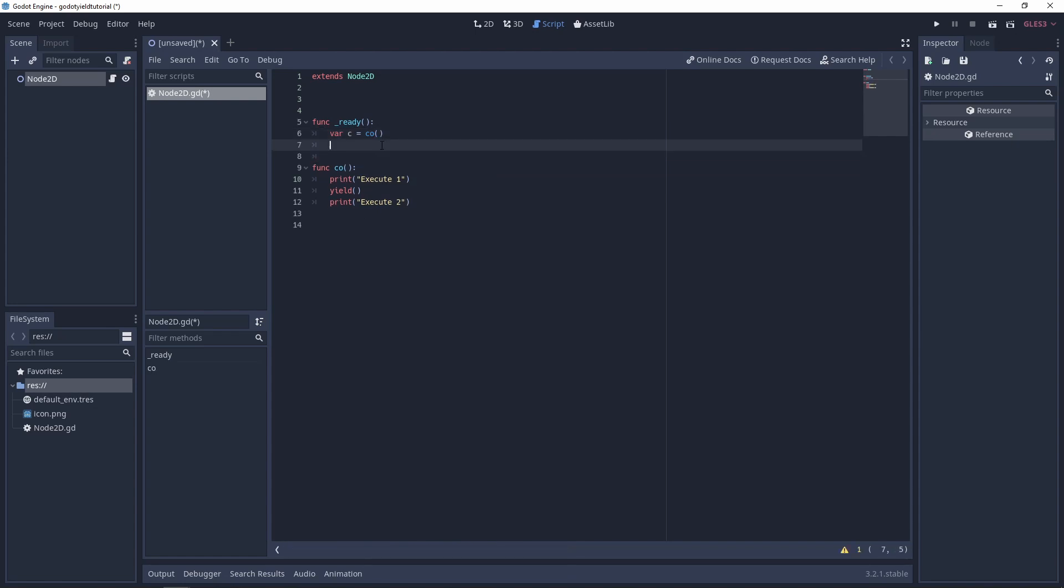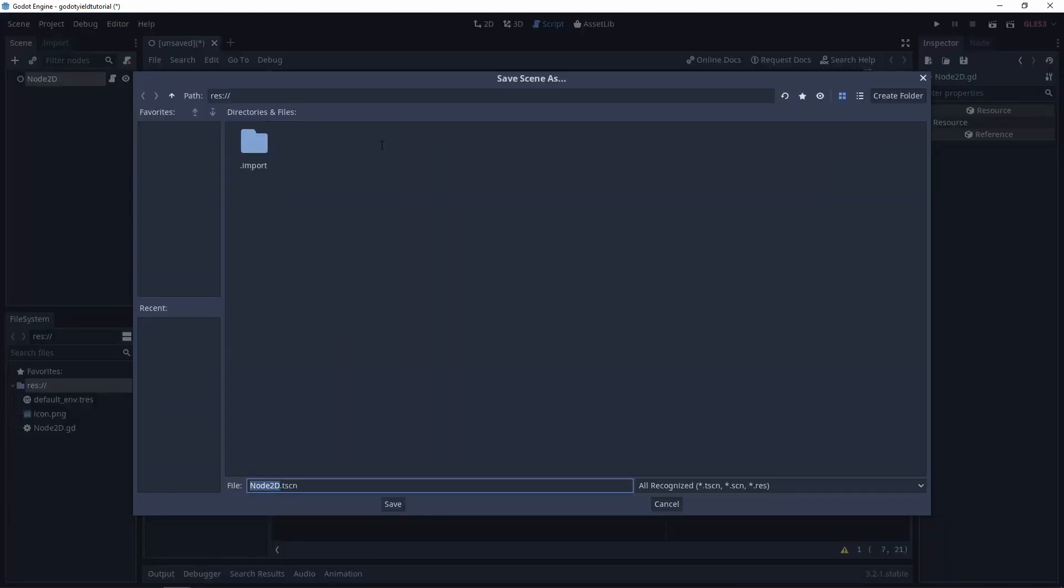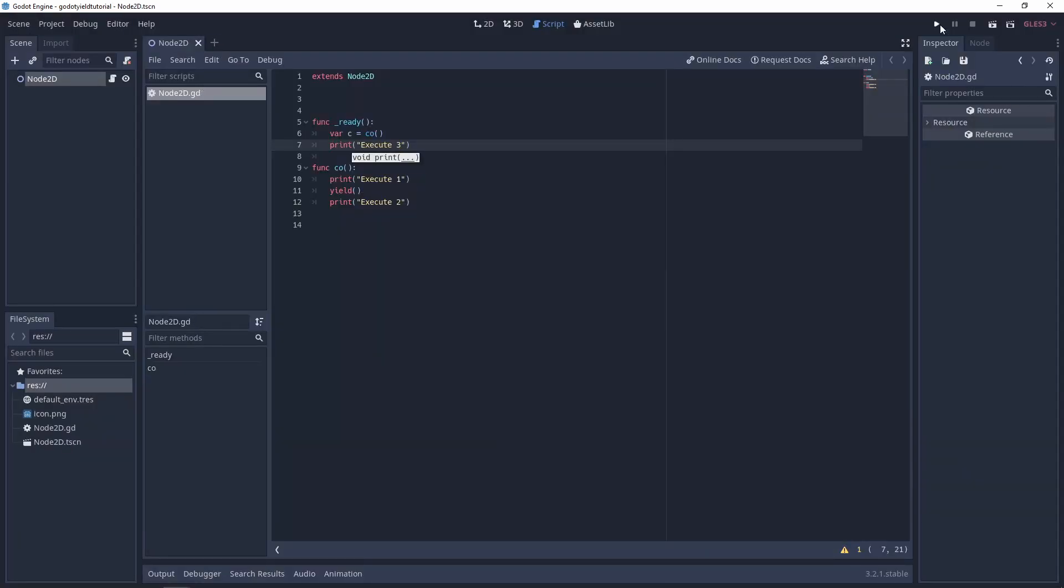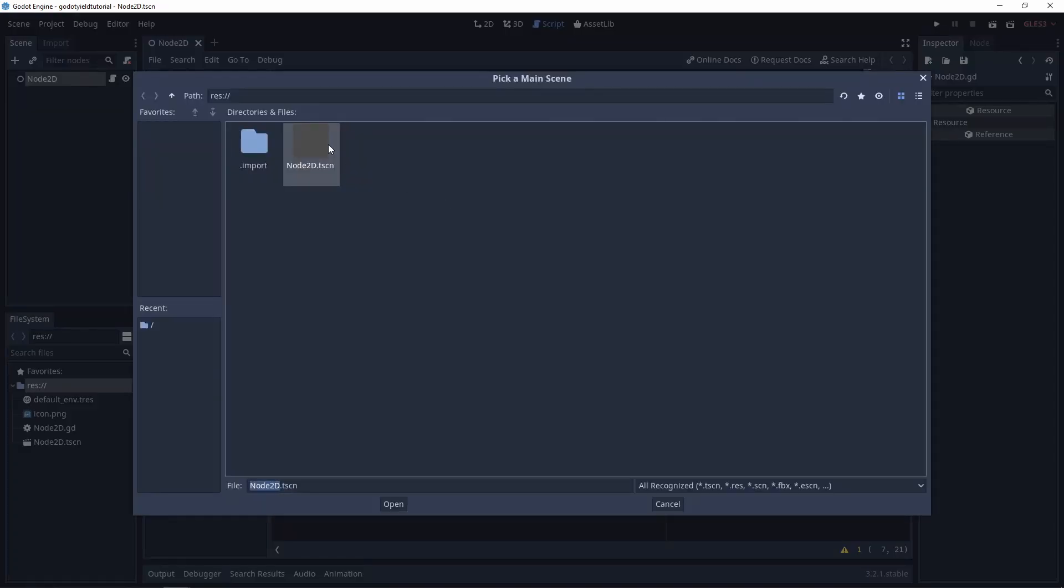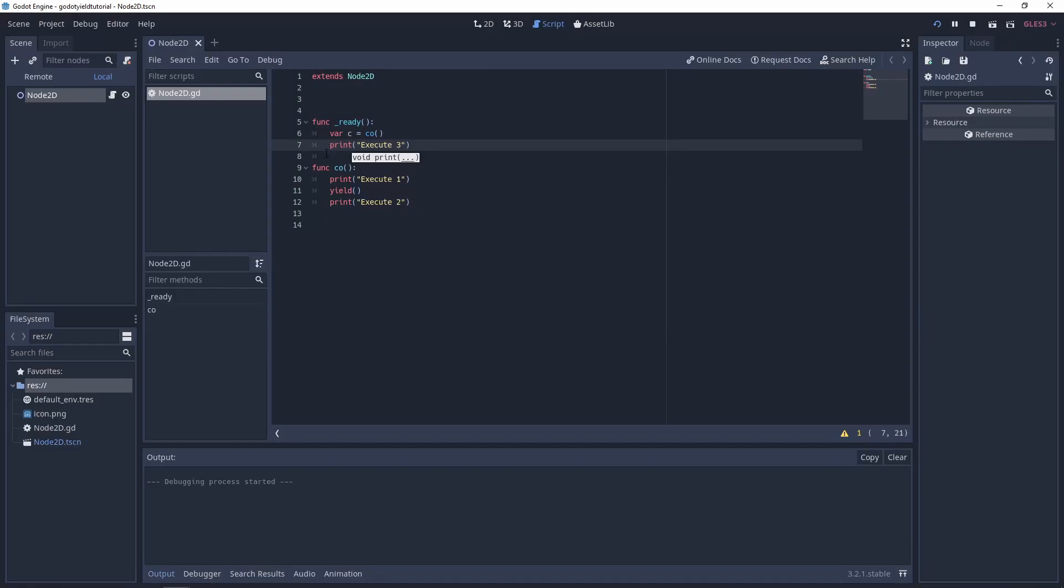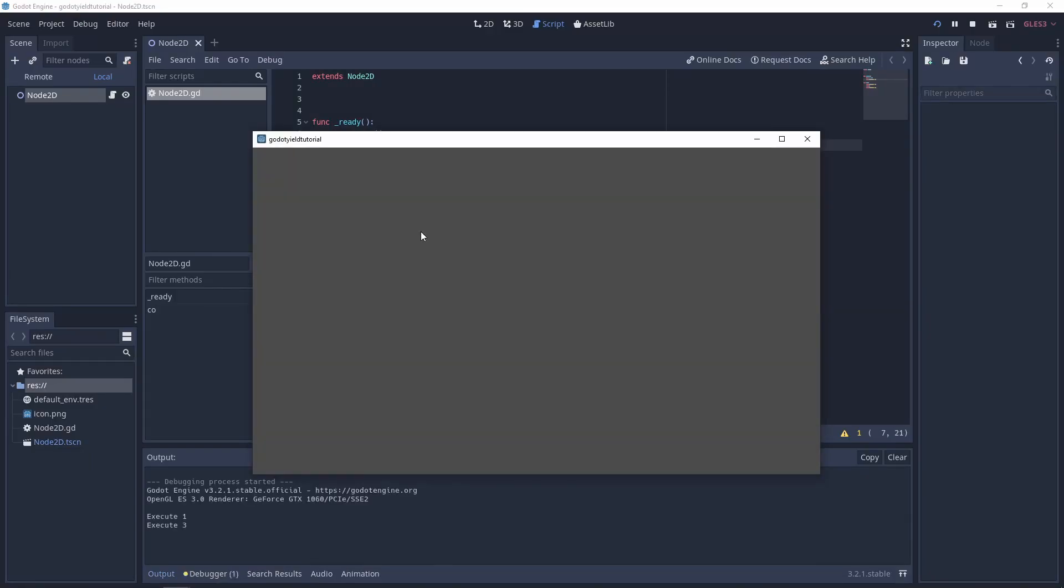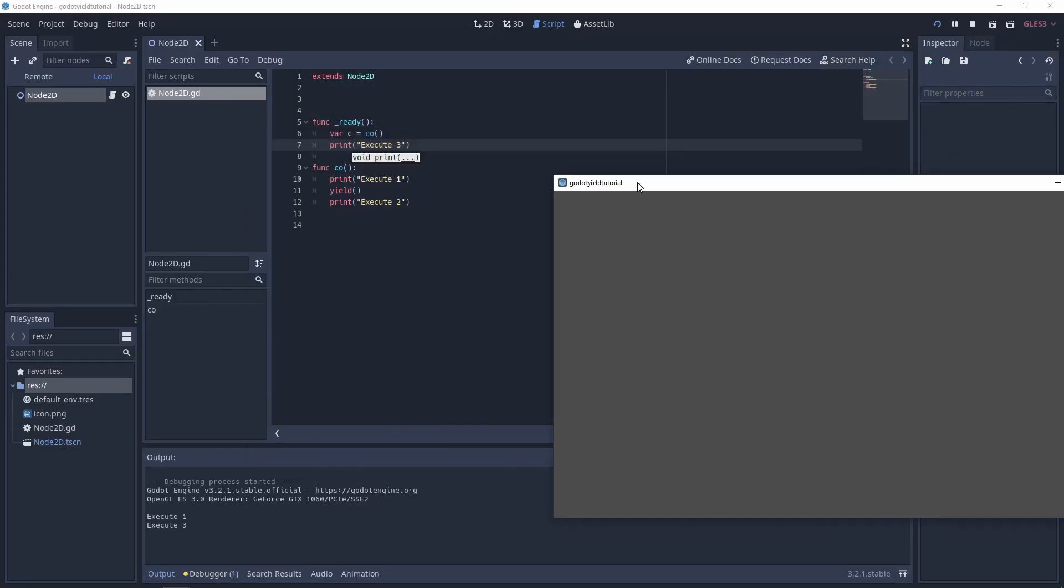Then we can go ahead and just print out anything, so let's say execute three so that you can understand how these executions happen. Save that off and then we can run and choose our node 2D scene. And if you look at this, you'll see that it's now executed one and three and it's skipped two.